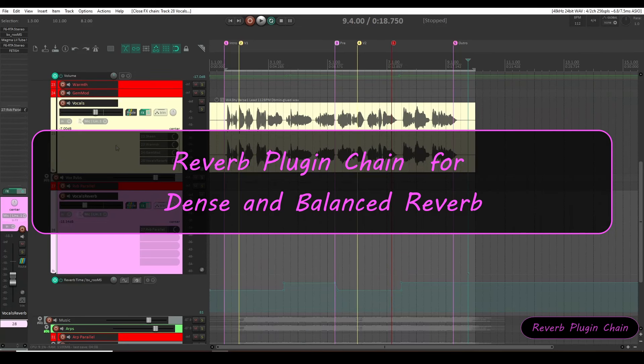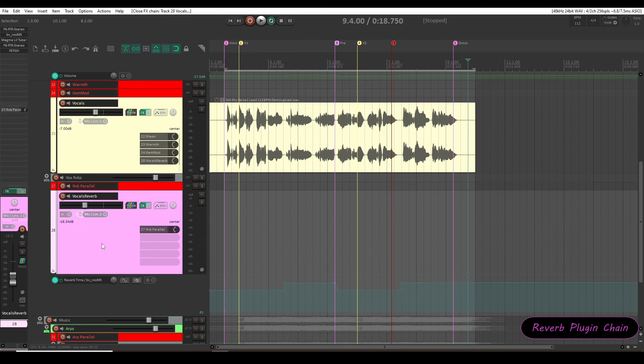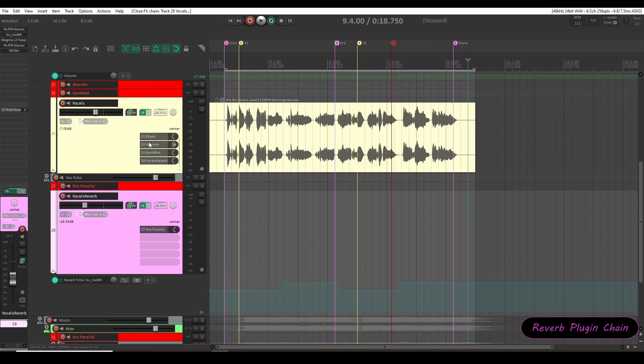Hi guys, Vemjai Hans here. This video is about the plugin chain that I am using in the vocals reverb layer. It sounds dense and balanced without any harshness.